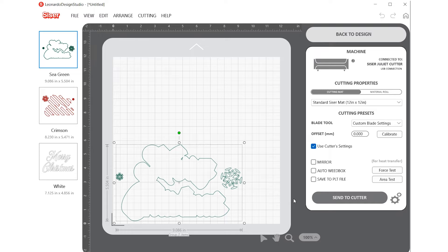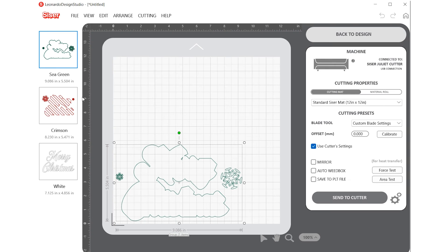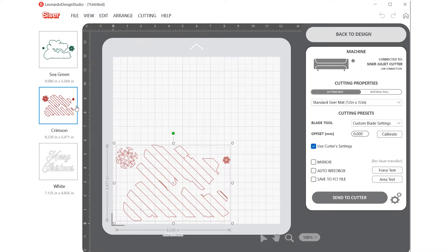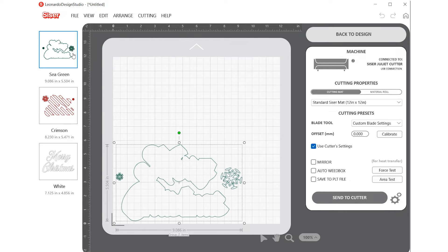On the left-hand side of the screen are the layers. The layers are automatically separated by color, and if you're working on a print and cut design, Leonardo will automatically separate your full color image and your cut lines.